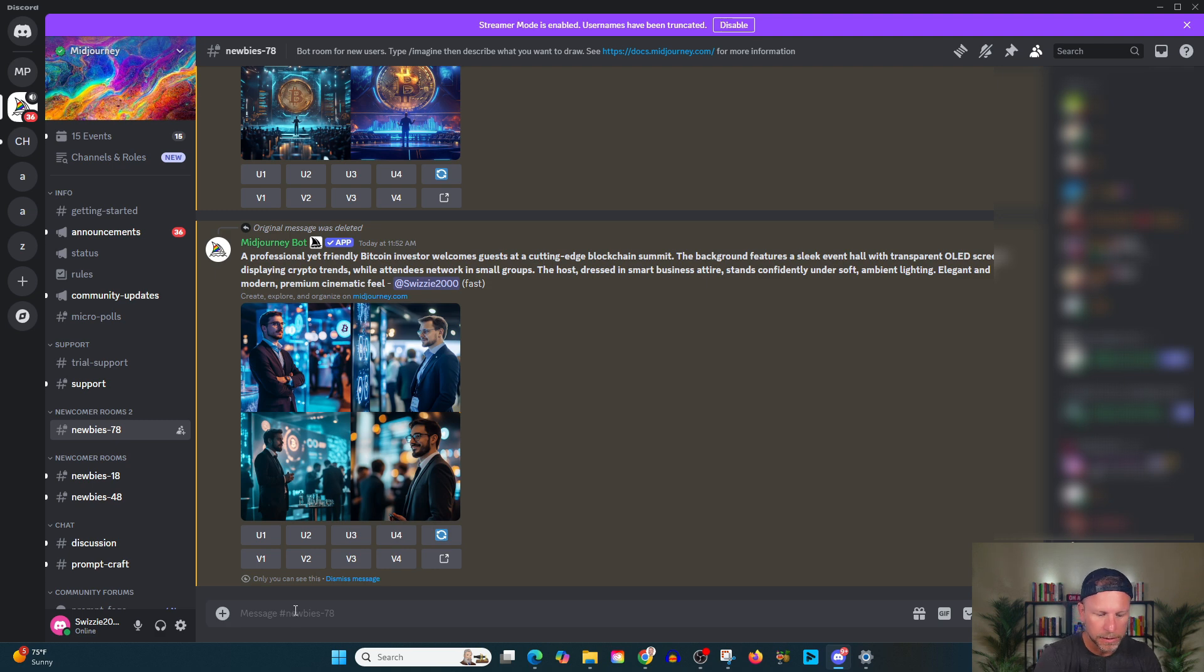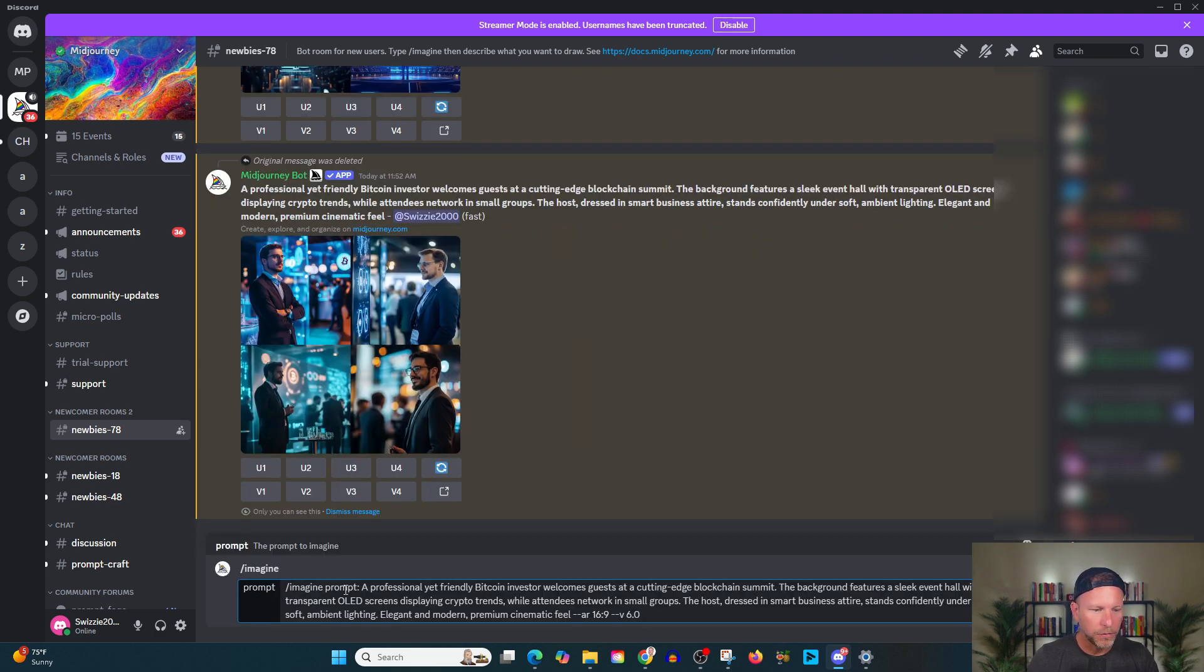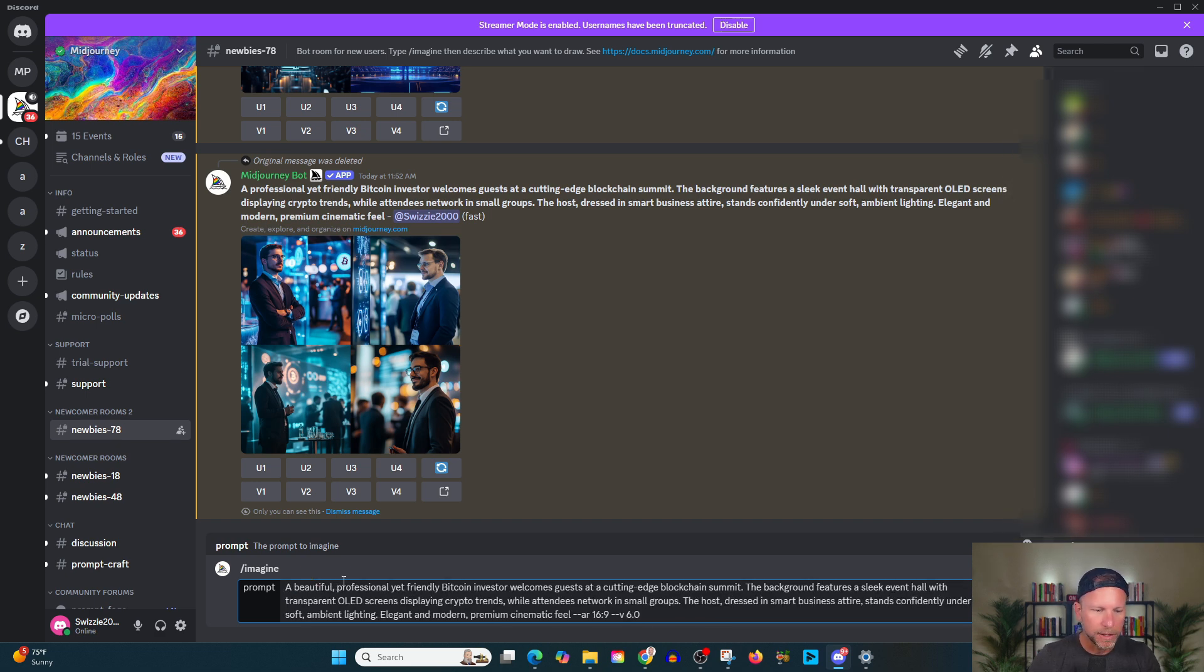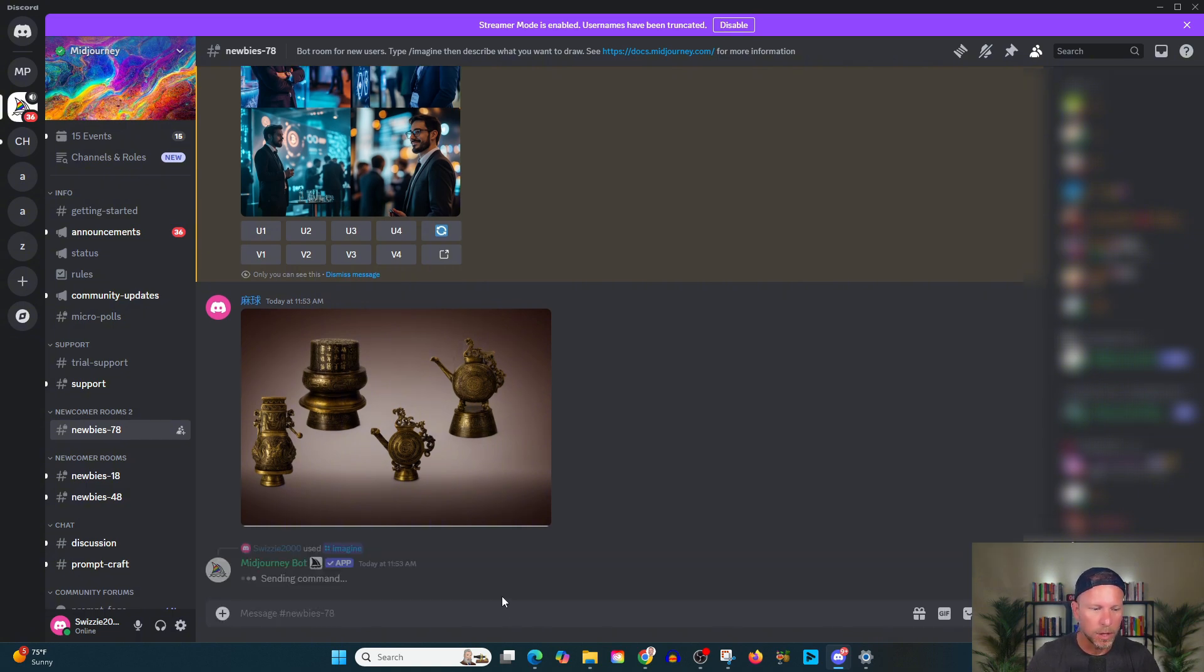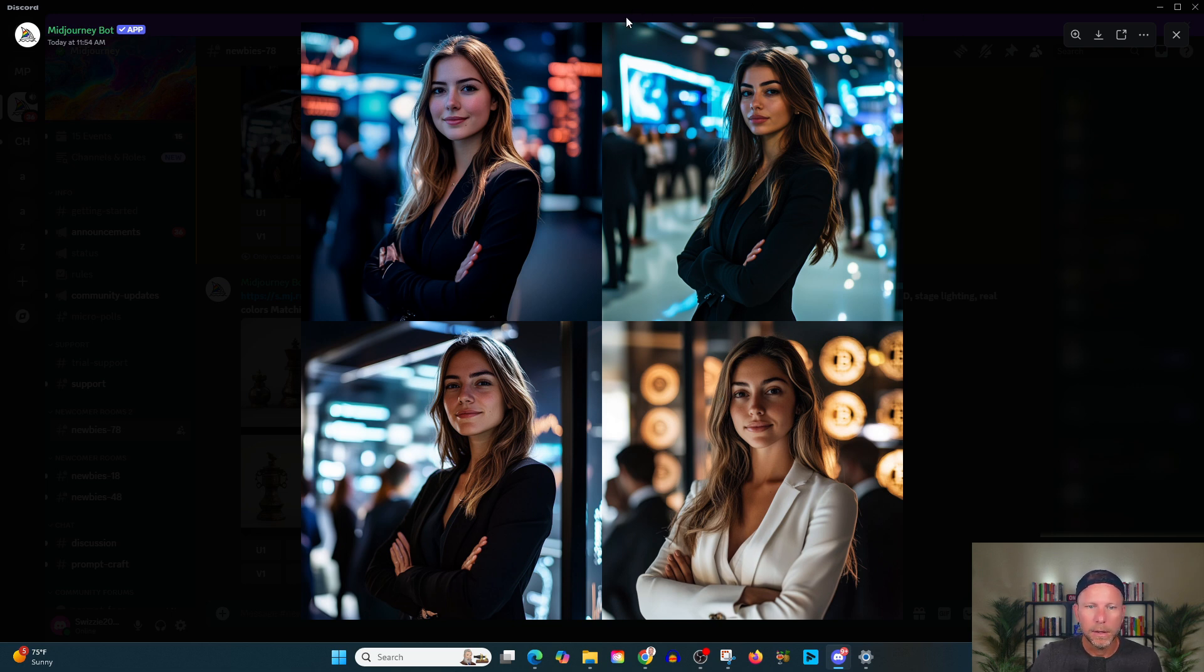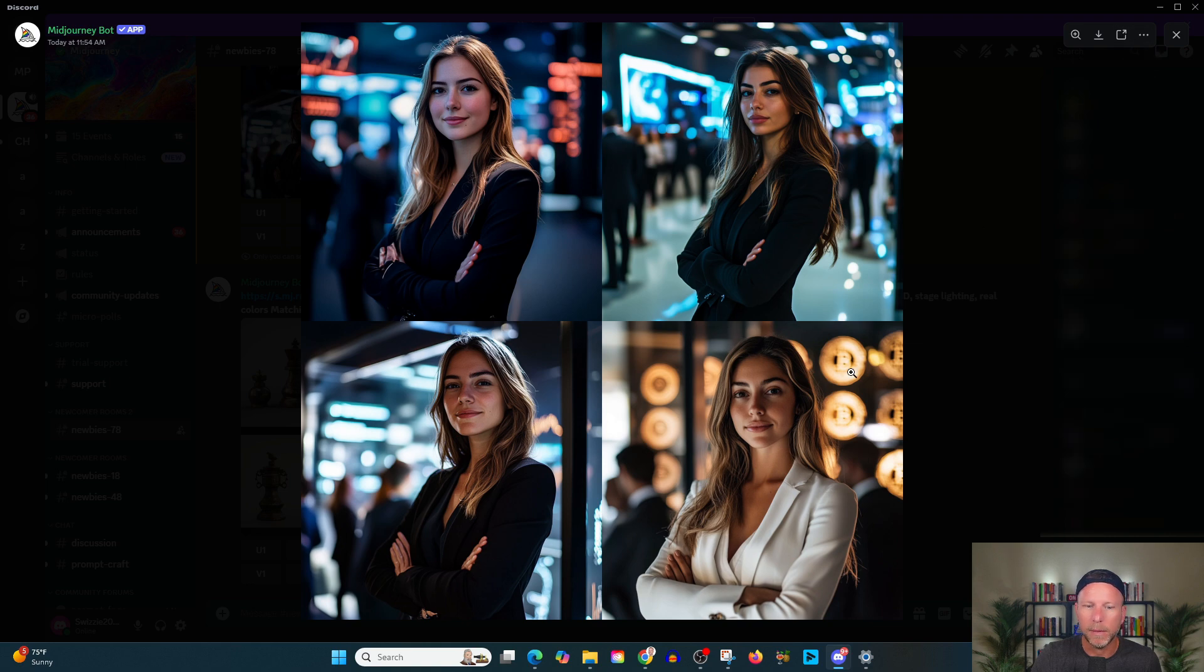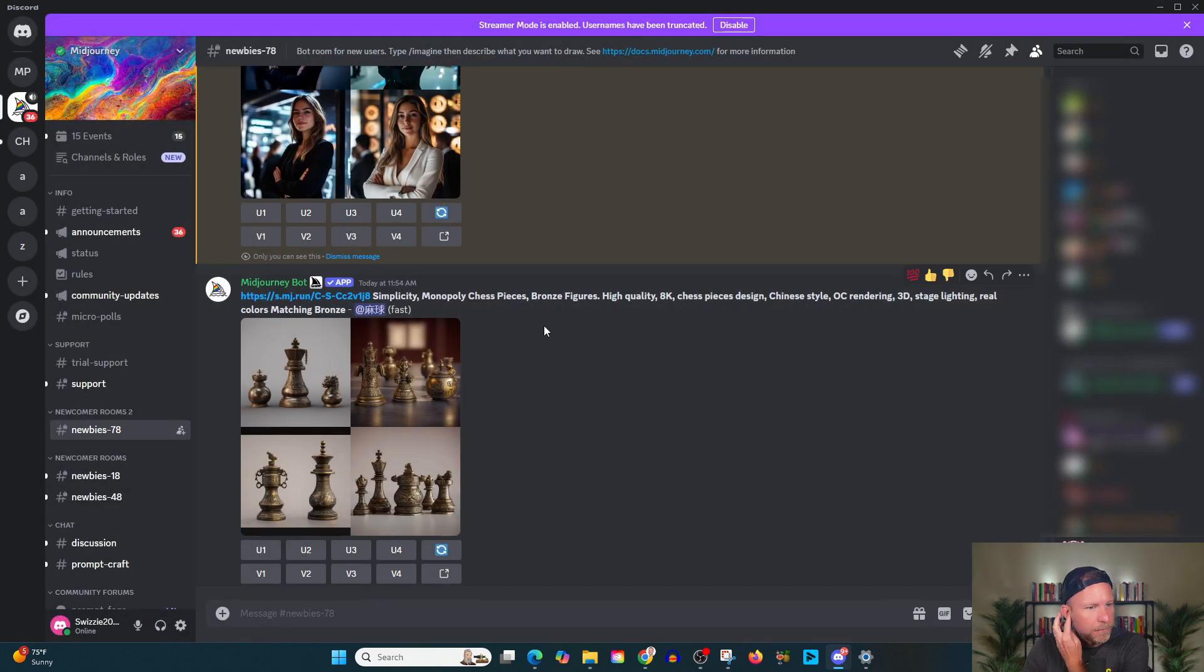And what I'm going to actually do here is I want to show you something else that I think is going to be relevant here. So what we're going to do is we're going to imagine a beautiful, beautiful professionally friendly Bitcoin investor welcomes guests at a cutting edge blockchain summit. Okay. So let's see what the word beautiful does for our prompt here. Okay. So let's take a look here at our beautiful Bitcoin crypto. So you can see how this is. I mean, like this woman is definitely beautiful here, but what I'm missing here is like the Bitcoin.